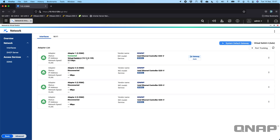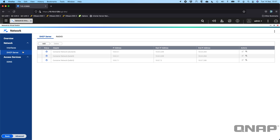Things like IP addressing have to be configured at the virtual switch level rather than directly on the adapter. We can see here that the IP address is Virtual Switch 4. We also have DHCP server functions — if you wanted the QNAP to be responsible for assigning IP addresses to users on a network, you can set that up here for specific adapters.